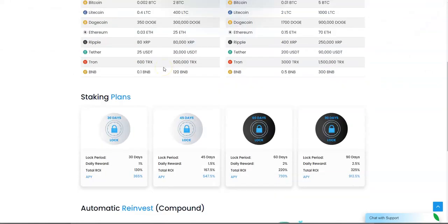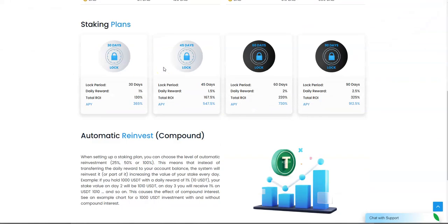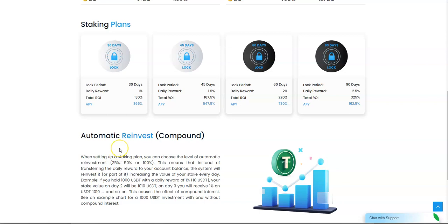There's an auto-reinvest compounding option. When setting up a staking plan, you can choose the level of automatic reinvestment: 25%, 50%, or 100%. That means instead of transferring the daily reward to your account, the system reinvests it or part of it, increasing the value of your stake every day. If you hold $1,000 with a daily reward of 1%, your stake value on day two would be $1,010.